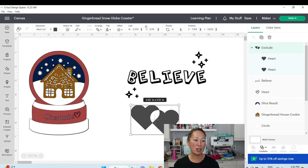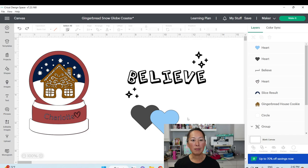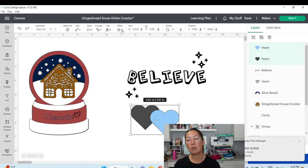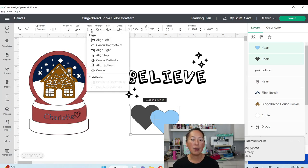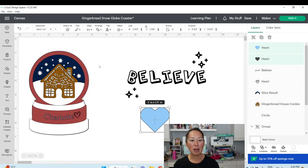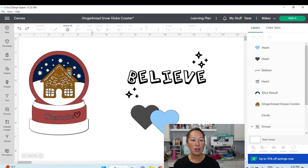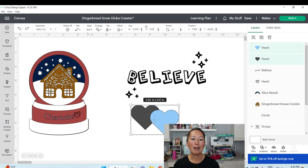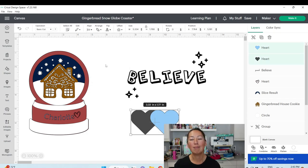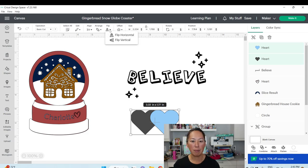Exclude removes anything that was combined together where they overlapped. There are also alignment tools — grab two items and you can Center them (they'll stack on top of each other), or Align Bottom — that makes sense. You can also Flip items.